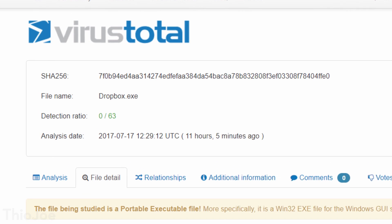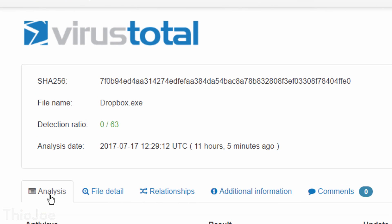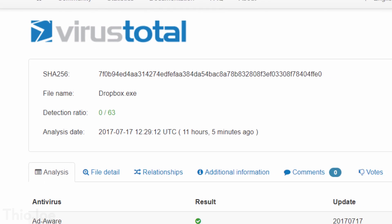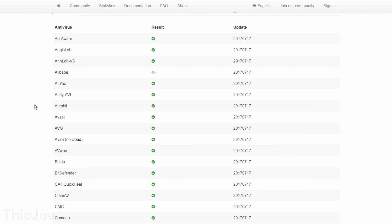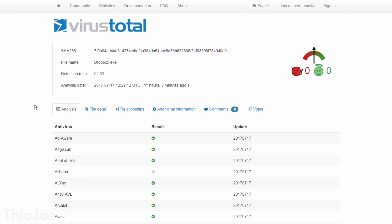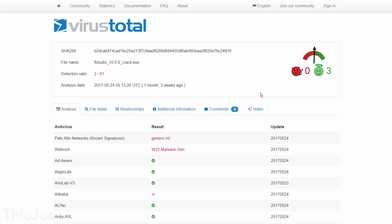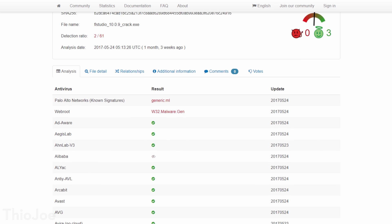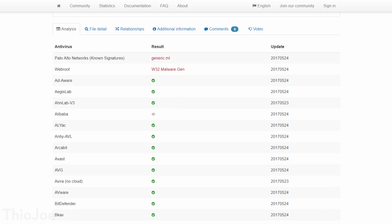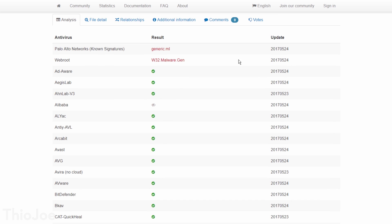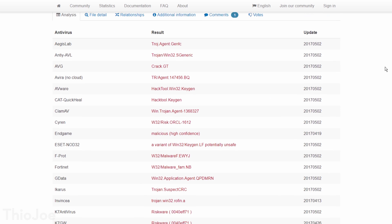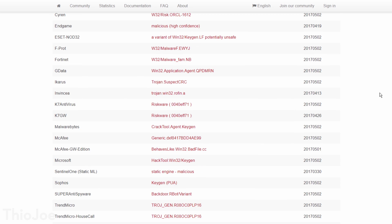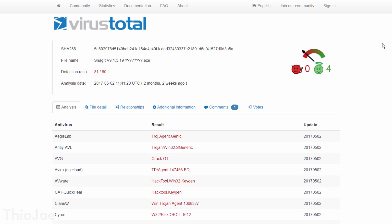Maybe you download something and your antivirus software says it's fine, but you want to be sure. Or maybe your antivirus says it's a virus, but you think it could be a false alarm. In both cases, you can use VirusTotal to compare it with all the other antiviruses out there to get a better idea. Like if every antivirus says it's fine except a few, then those are probably false positives. But if you get a pretty good chunk of them saying it's a virus, you better play it safe and not run it.